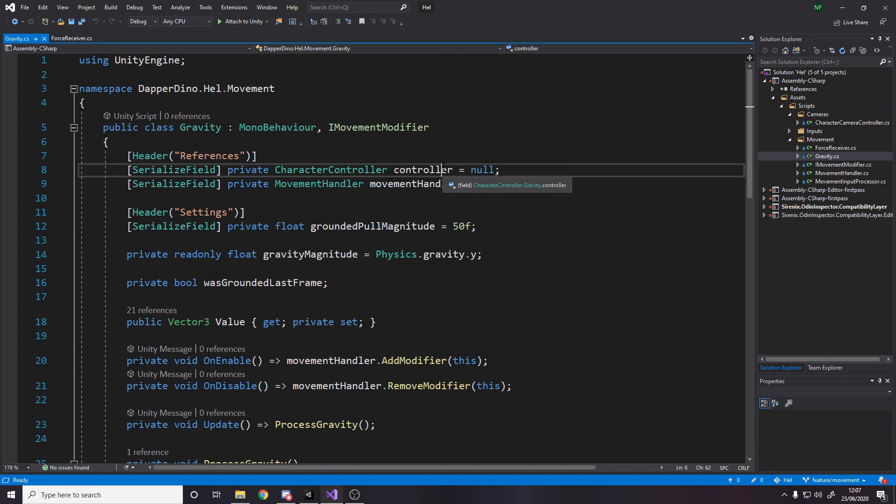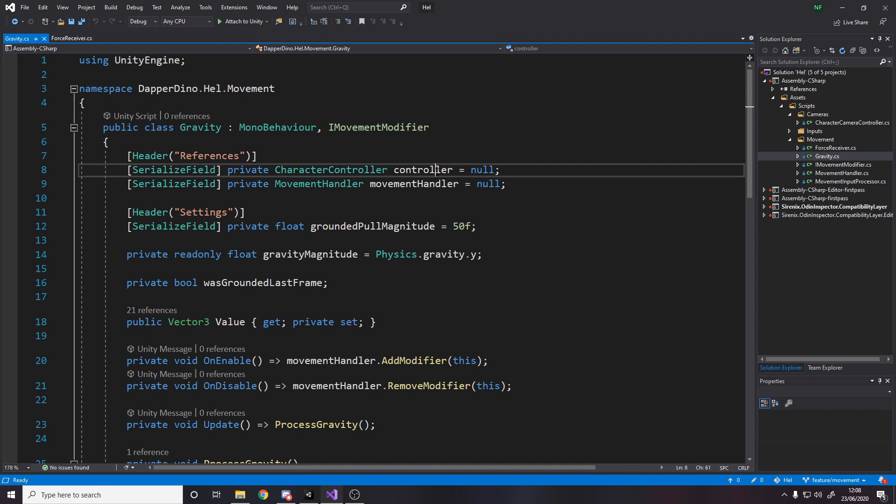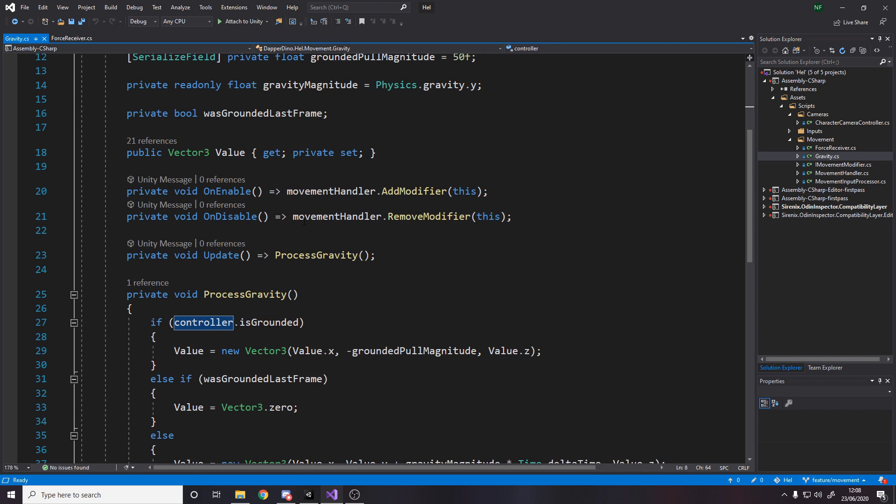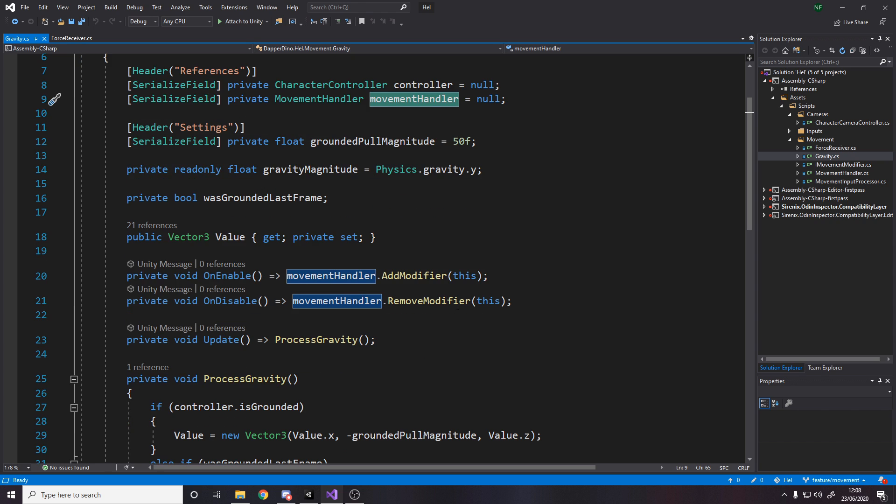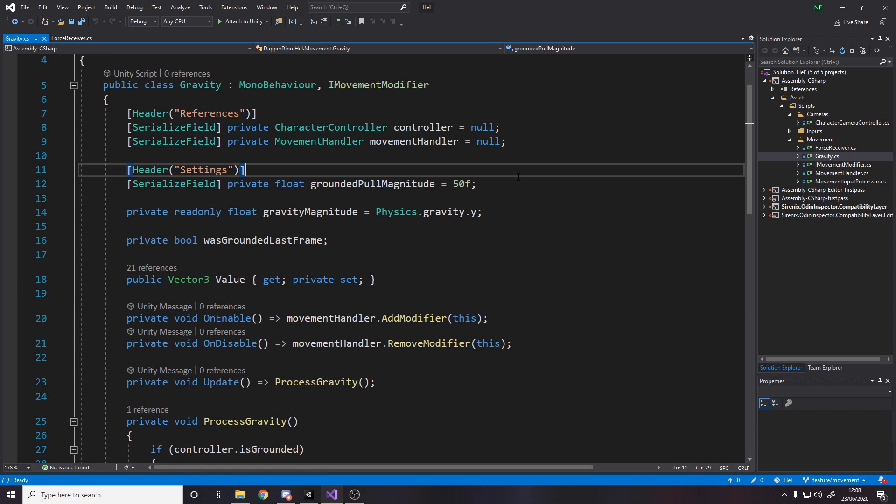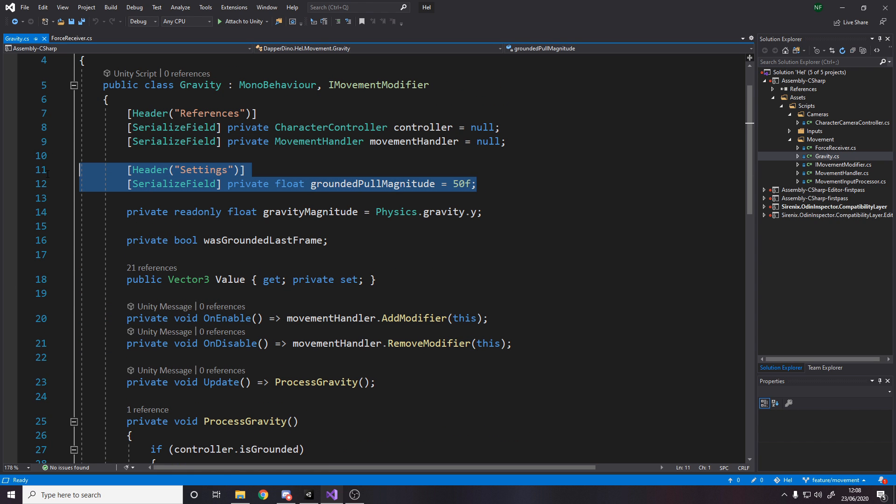For gravity, it's pretty much the same thing. An iMovement modifier. The controller is needed to check if we're grounded. Movement handler to add ourselves to it. We've got the grounded pull magnitude. This is something that I added quite recently because I had this problem where as you go down a ramp, what happens is I think if you think in paint, you've got your ramp here.